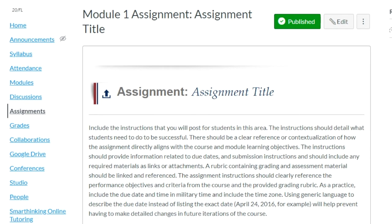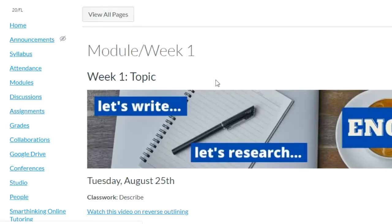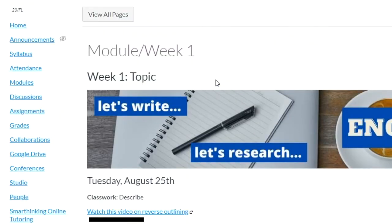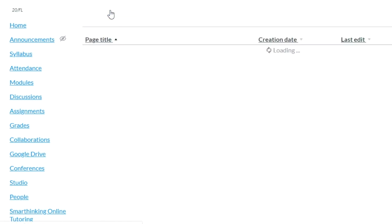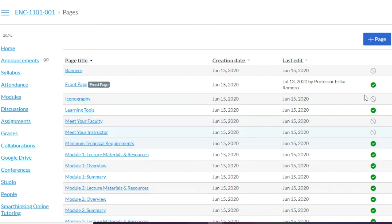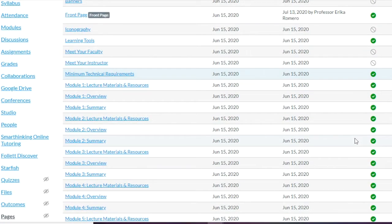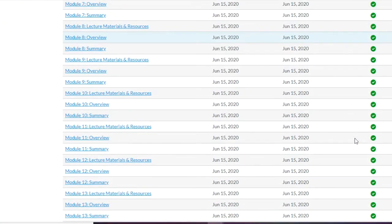Going back to View All Pages, you can see that if a page has an X it means it's not published yet, and if it has a check mark it is published. You can decide which pages you want published and which ones you don't — the one I just created is not currently published but it can be.